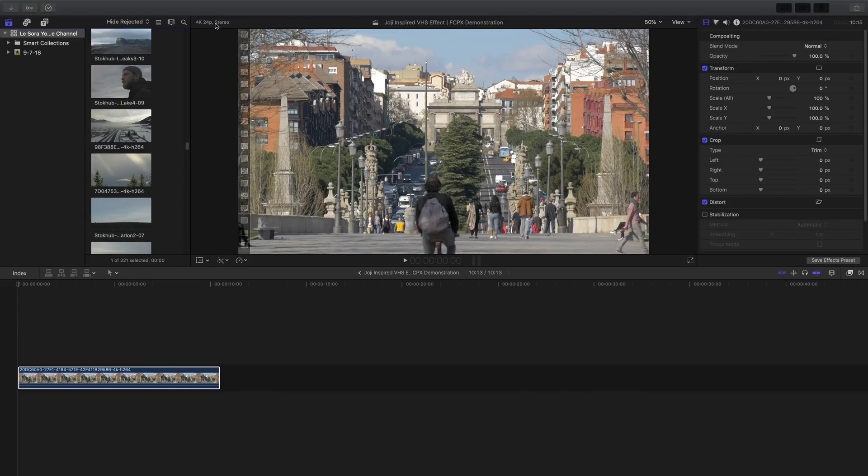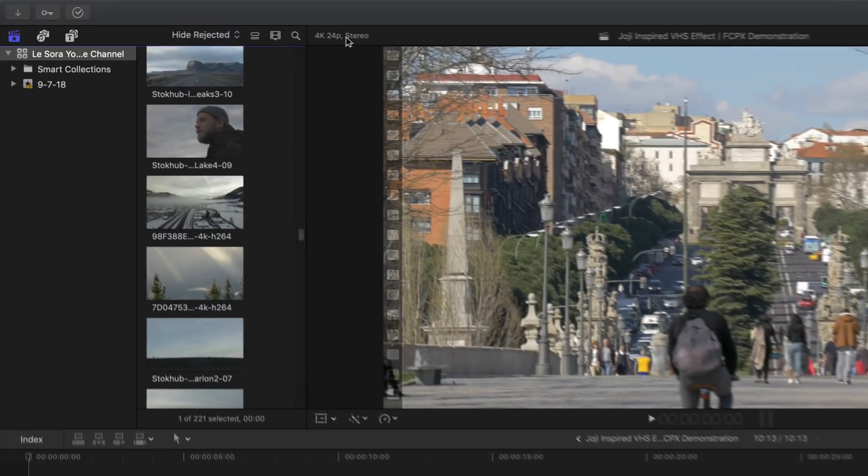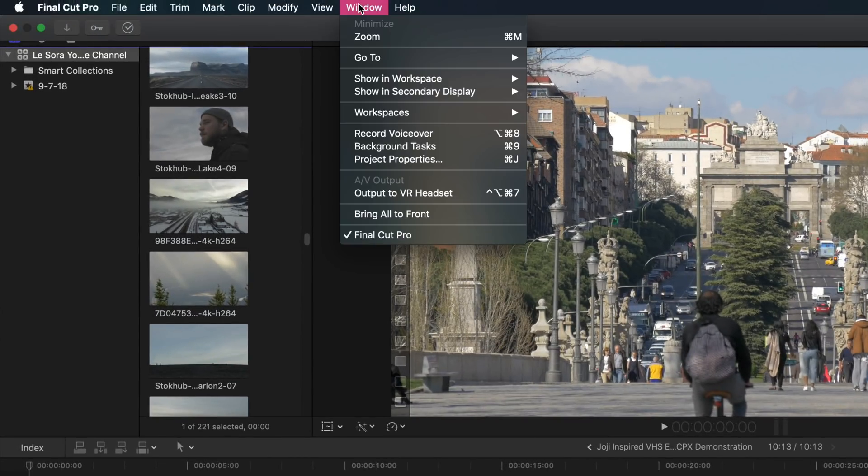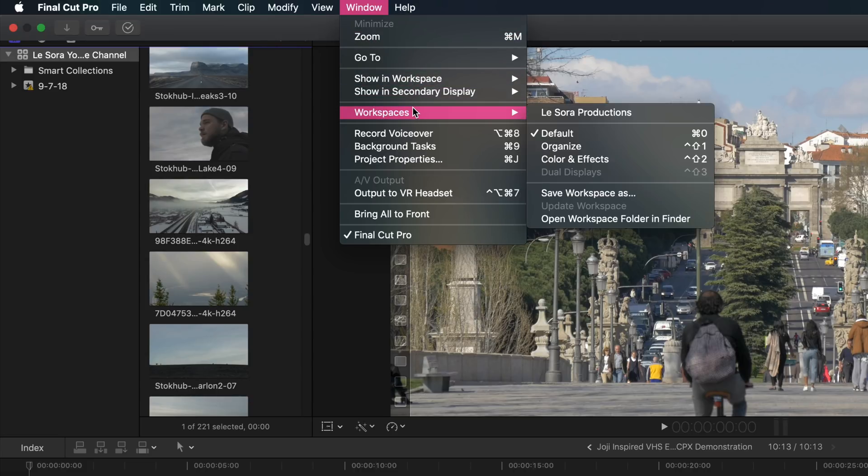So the first thing you're going to do is set up a color workspace. Simply click on the window option in the top left menu, go down to workspaces and then choose color and effects.